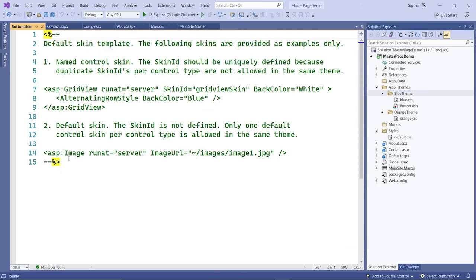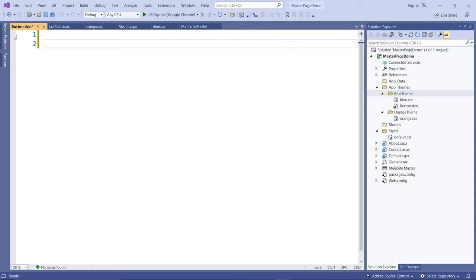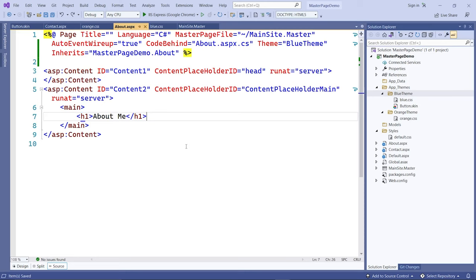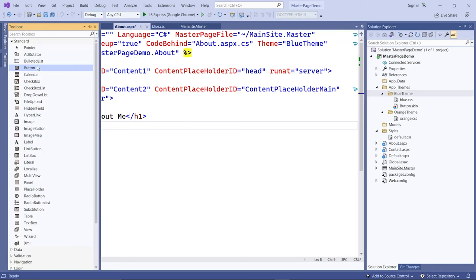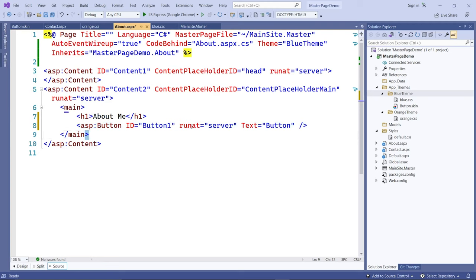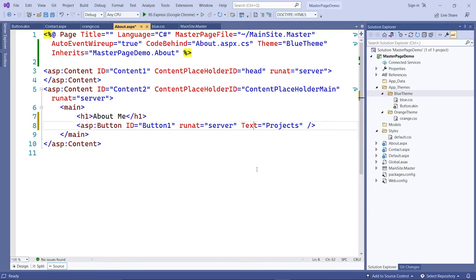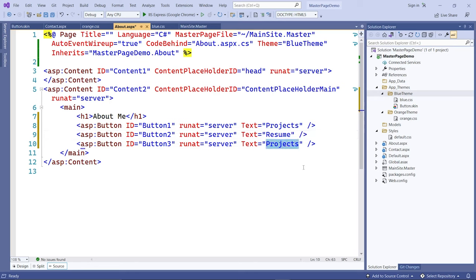You can remove all the comments in the skin file. Let's go to the About page and add three buttons. The first button text will be something like 'List of my projects', the second will be 'My Resume', and the third will be 'My Hobbies'.